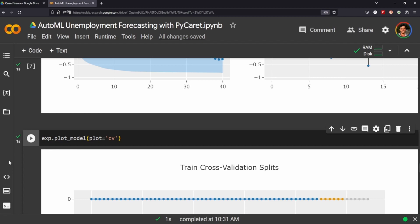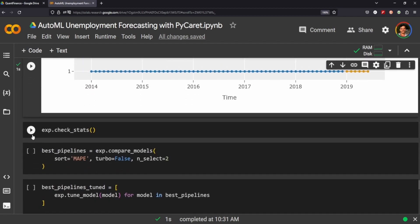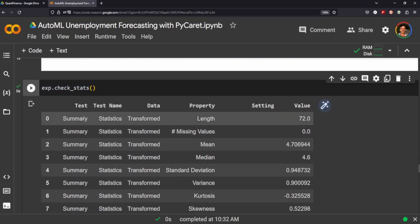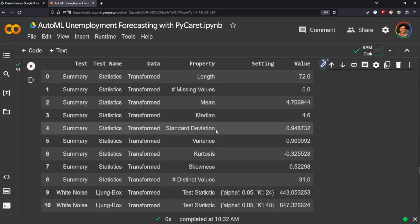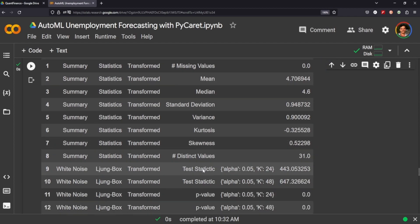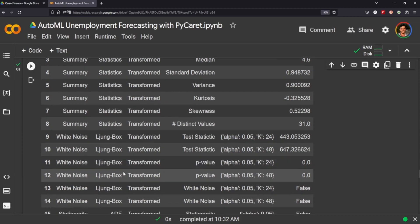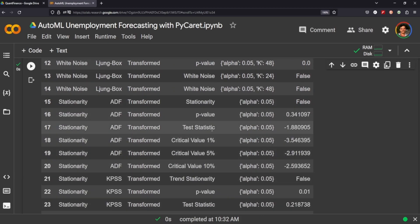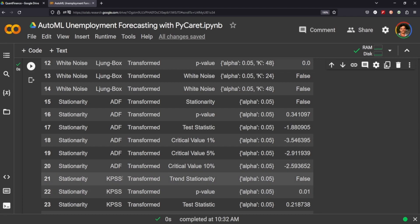The check stats is a really useful method to call. You can see here it gives you the test, the summary, the length, average, median deviation, kurtosis, skewness, all sorts of things. The test statistic for the white noise, the p-value for the white noise, the ADF for stationarity testing. P-values are all five percent so there's no statistical significance on any of these tests.